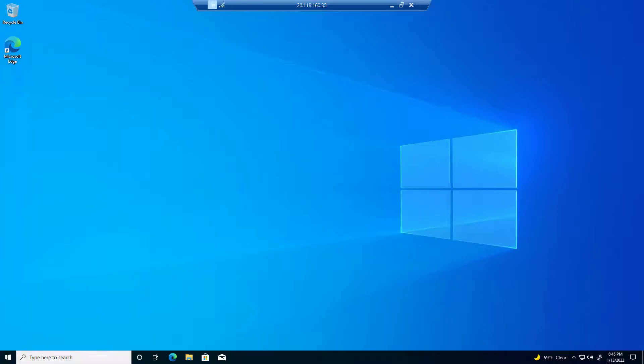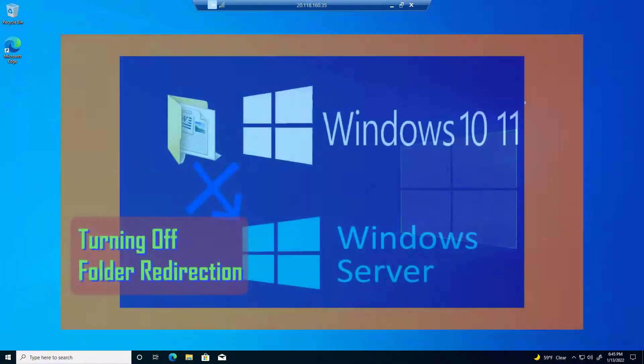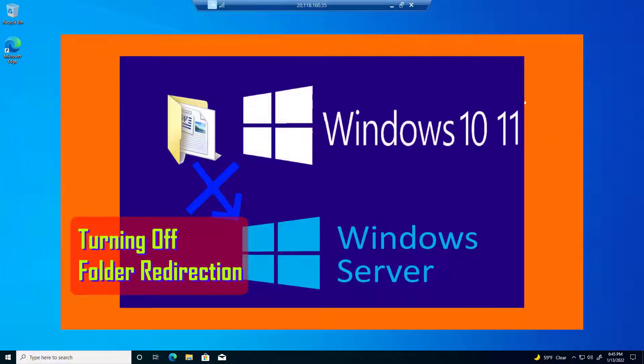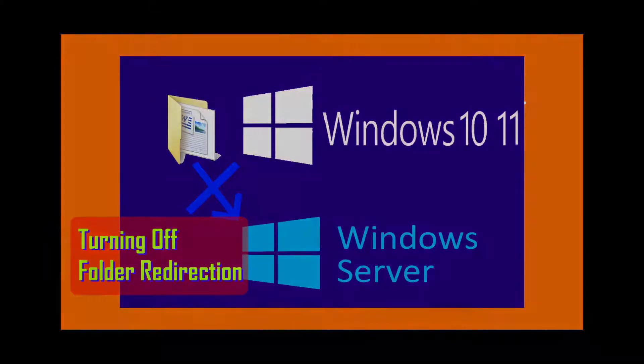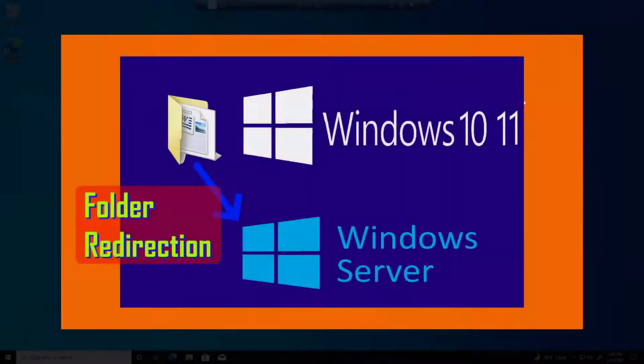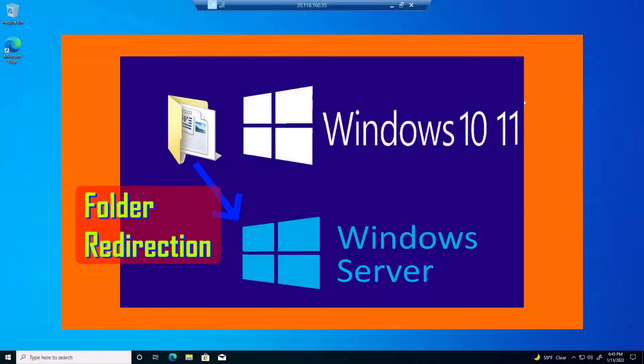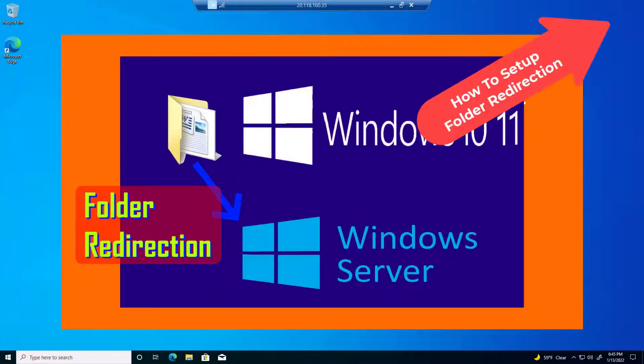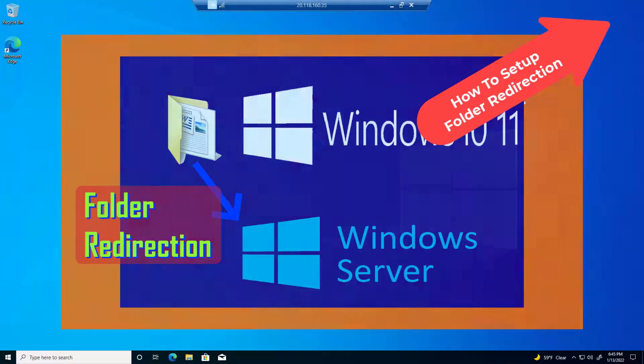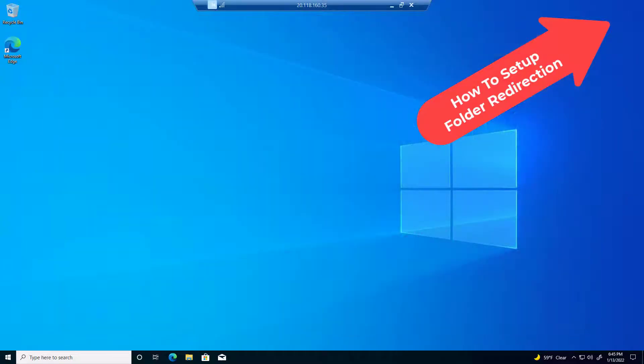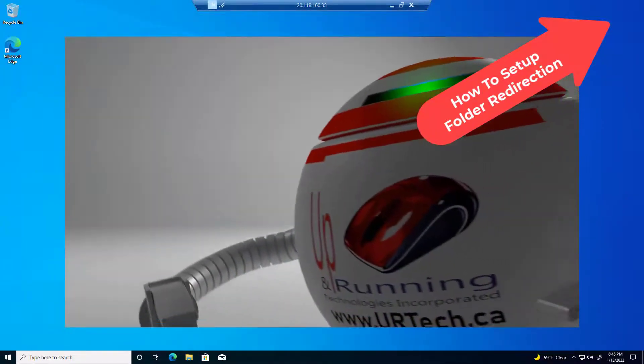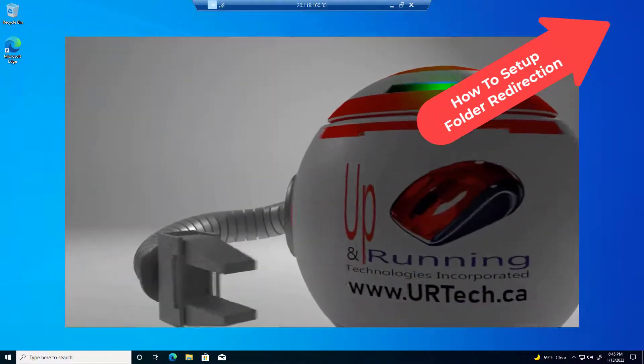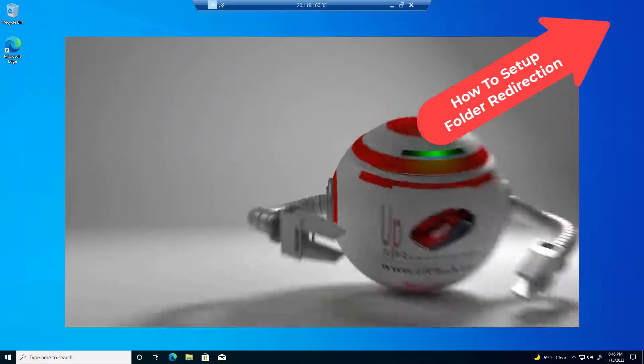Good day and welcome to our explanation and demonstration of what happens to files that have been set up to use folder redirection when you turn folder redirection off. This is actually the second part of our two-part series. The first video, now a link in the top right-hand corner, shows you how to set up folder redirection. Let's show you what happens when you turn folder redirection off.